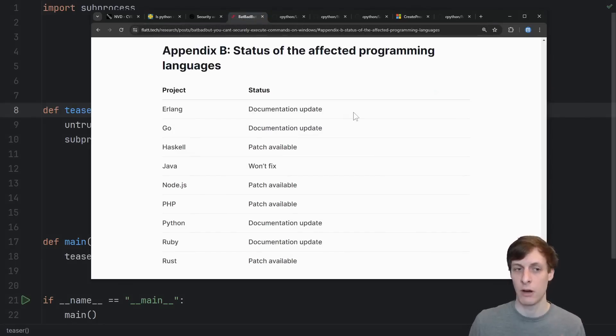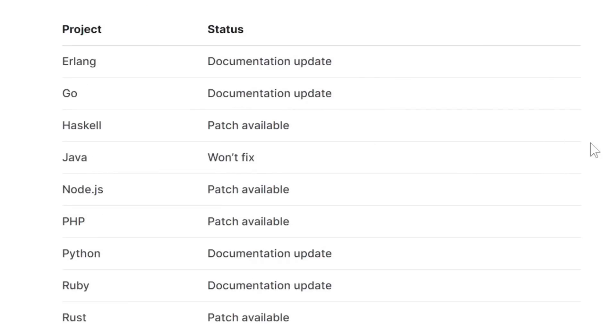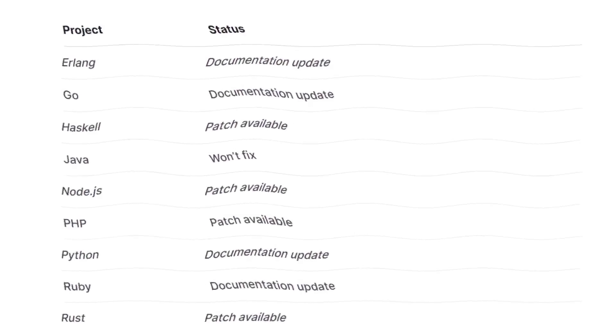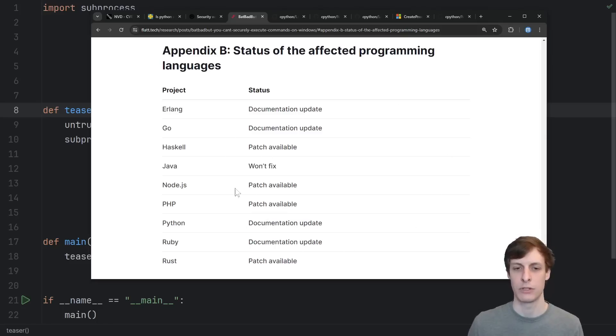Thankfully, someone has already gone out and checked the status of other programming languages and noted whether or not they are affected. And here's where we start to see something a little bit fishy. We have nine affected programming languages here.